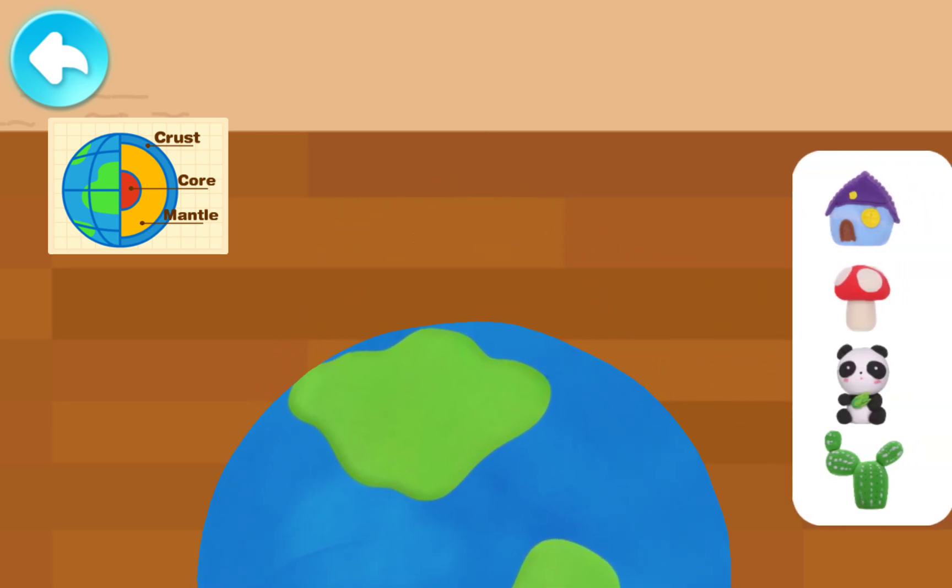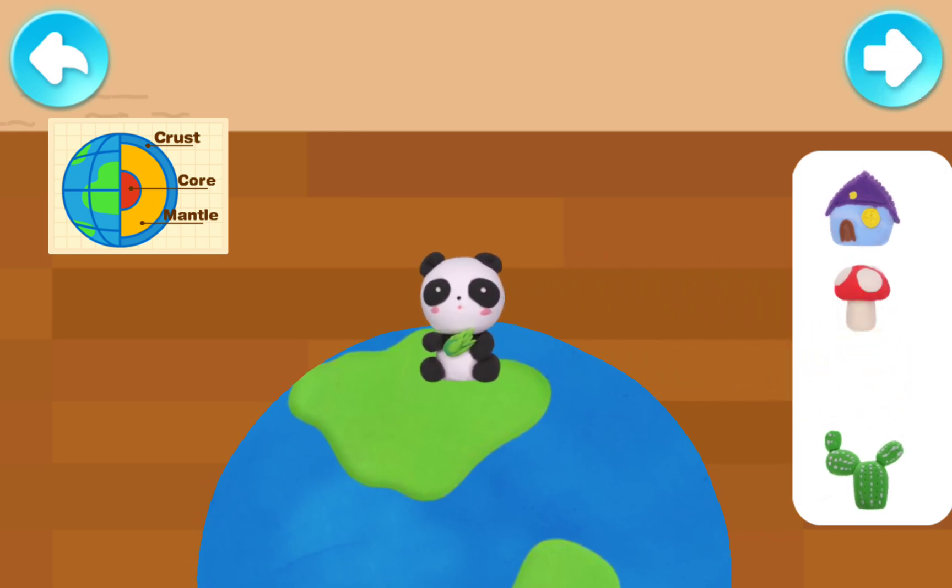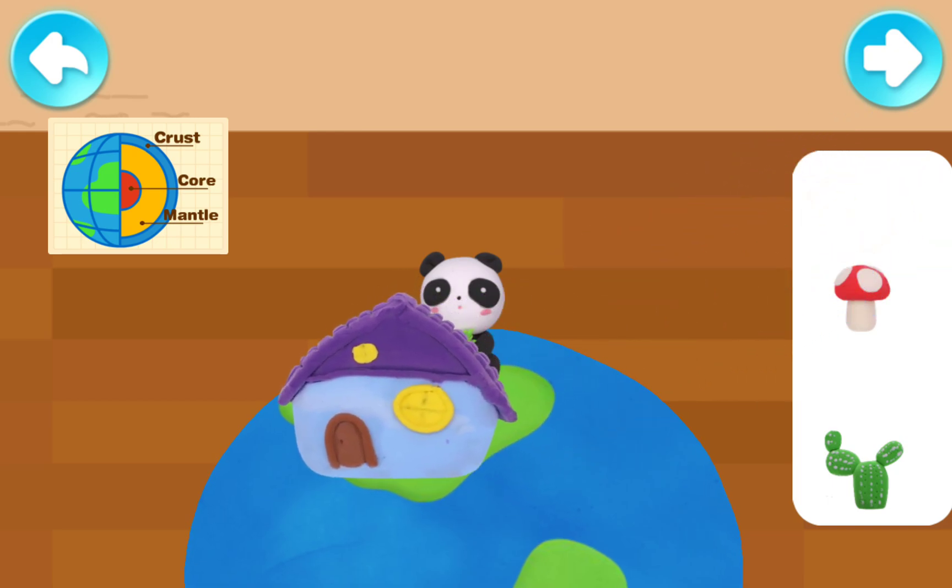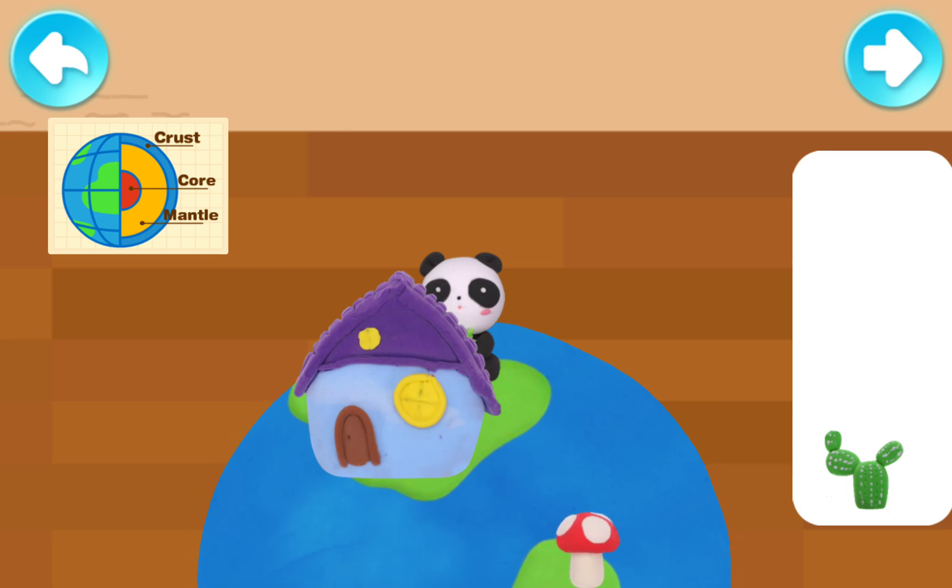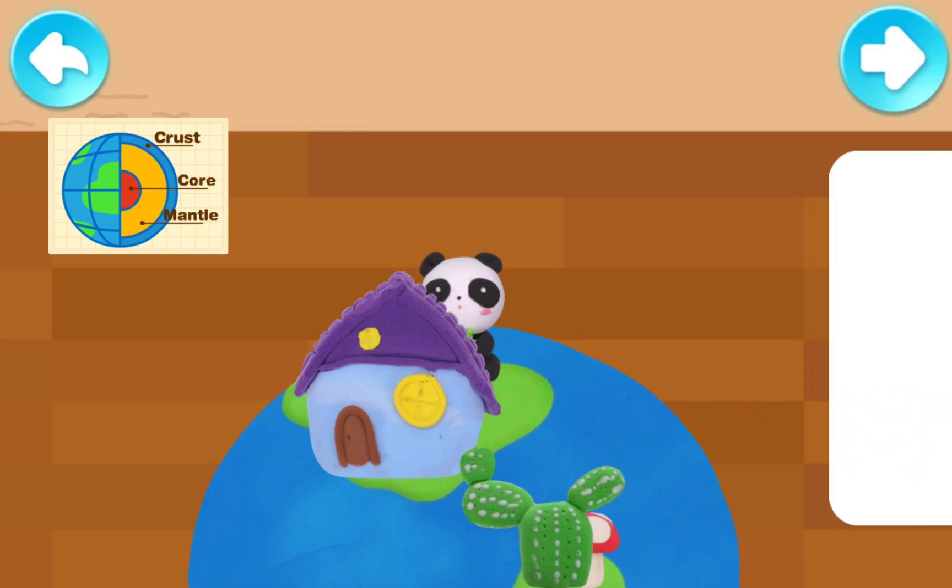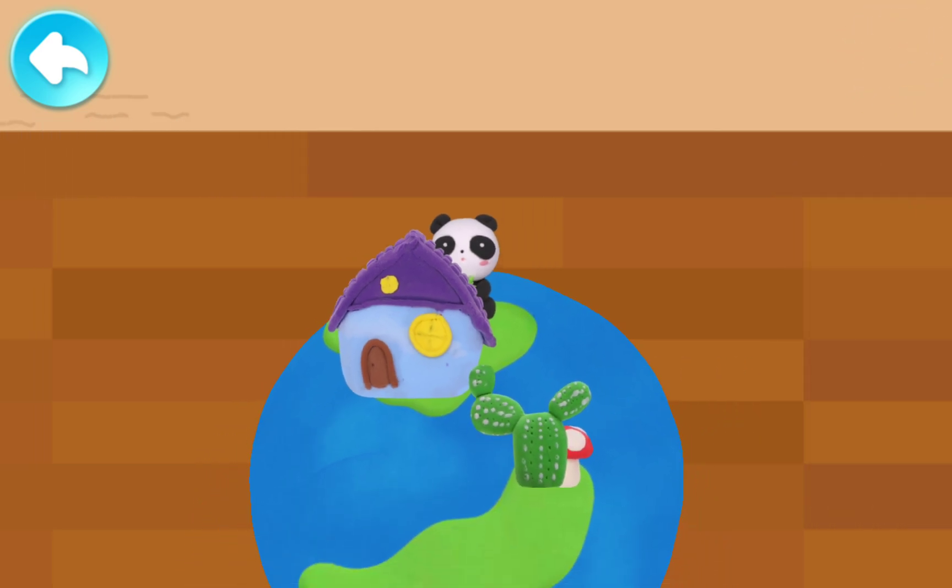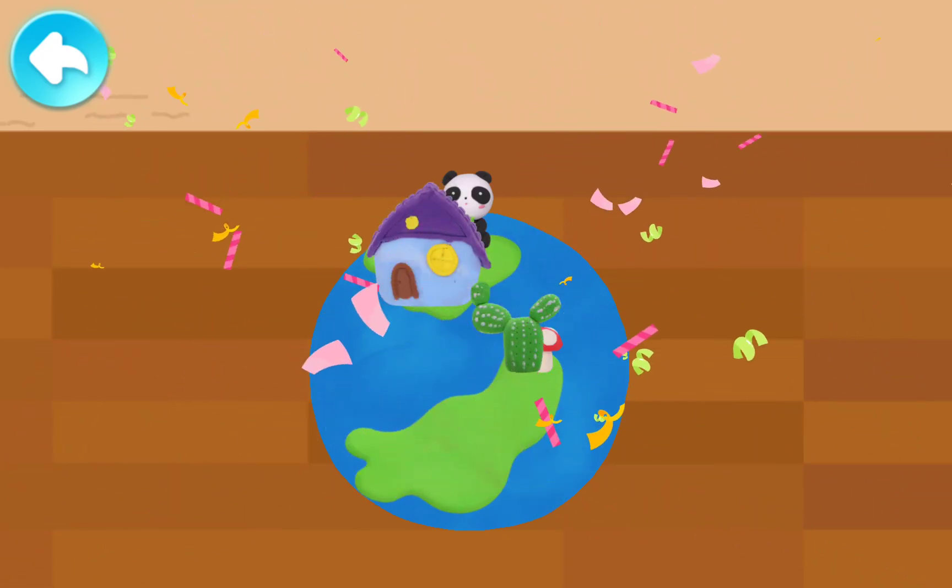Let's decorate your Earth. The Earth is done! You are great!